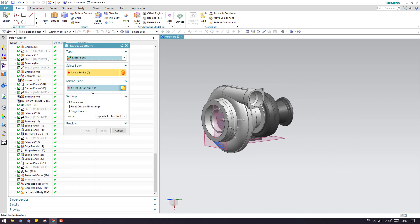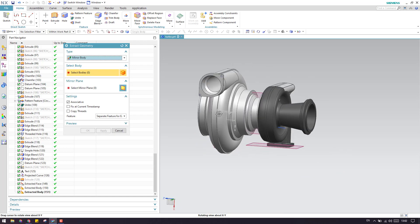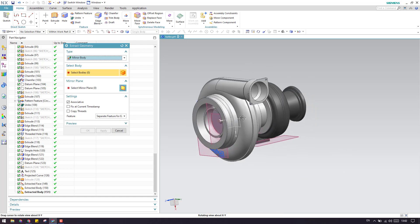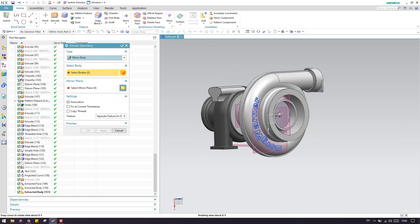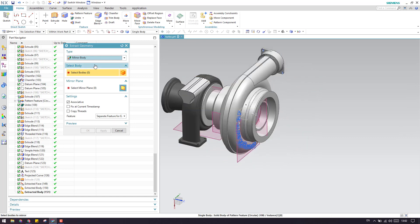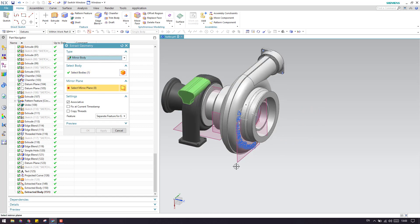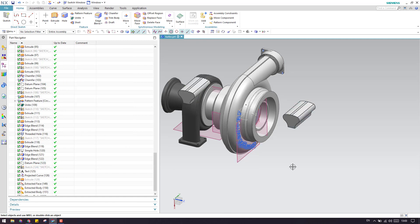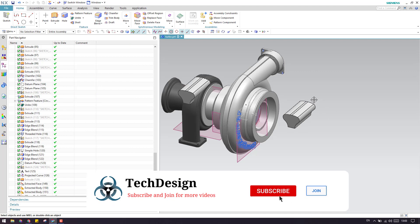Next we have mirror body. We have a body here, and if you want to make a mirrored copy of the body, you can use this option. I'm going to select this body — as you can see, this is the body — and select a mirror plane. This is my mirror plane, so as soon as you click OK, the mirror of this body will be created over here.